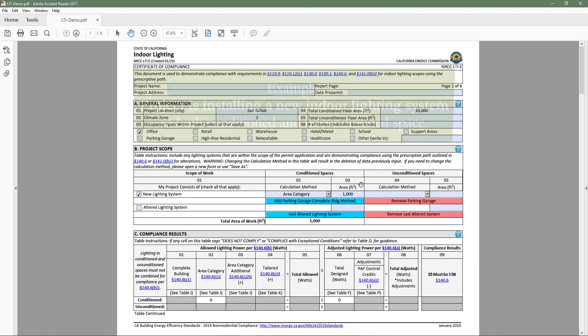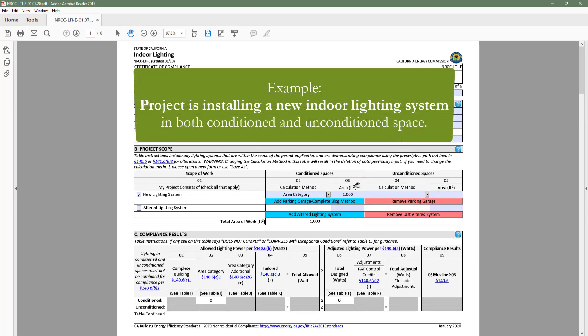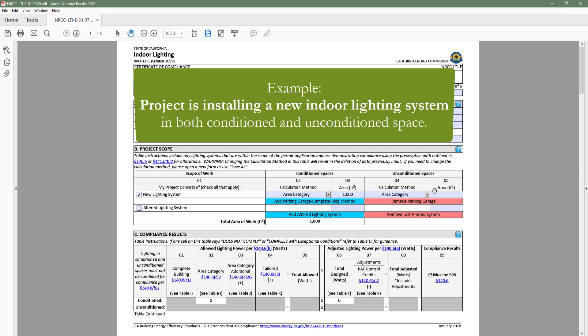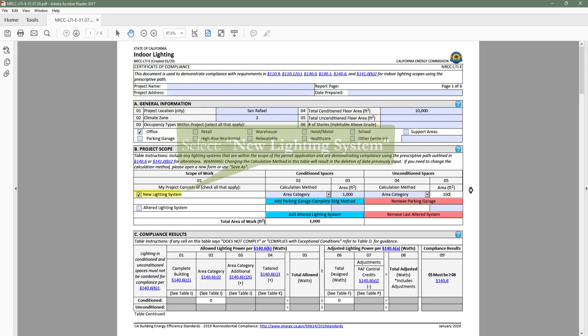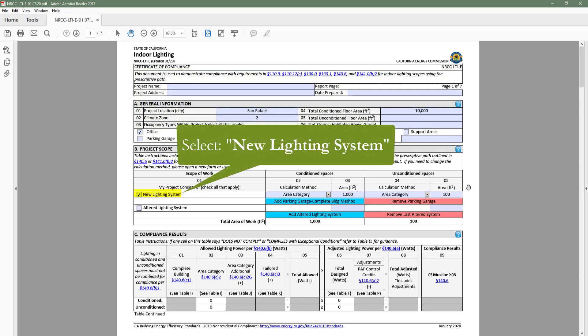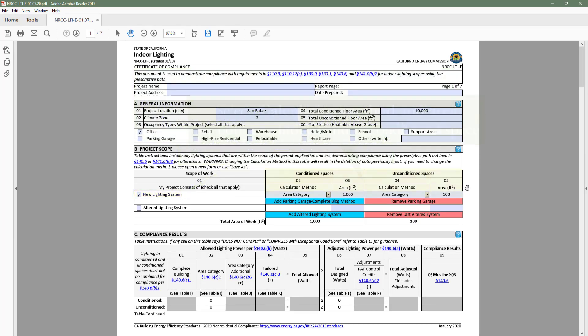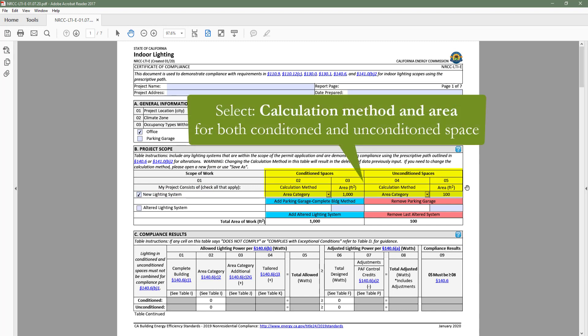For example, if our project is installing a new indoor lighting system in both conditioned and unconditioned space, we would select new lighting system in table B, as well as input our calculation method and square footage for both conditioned and unconditioned space.